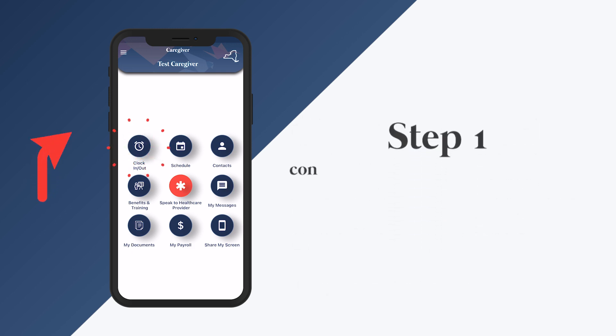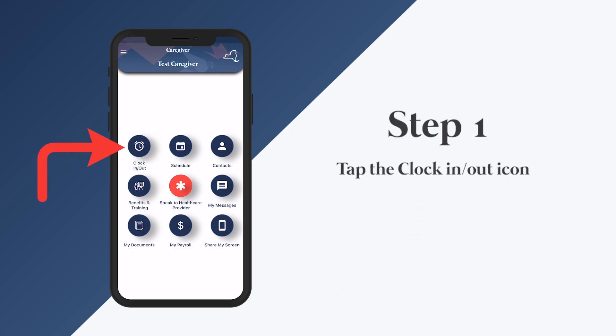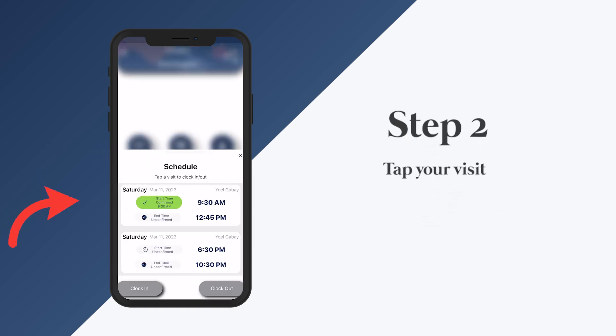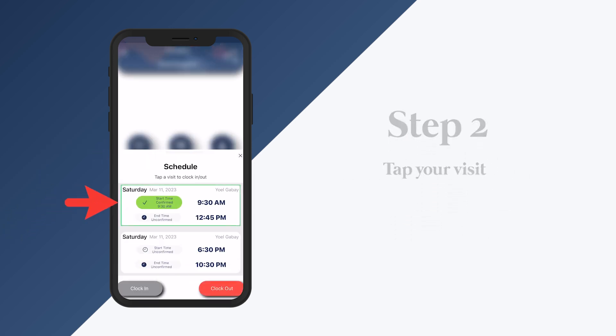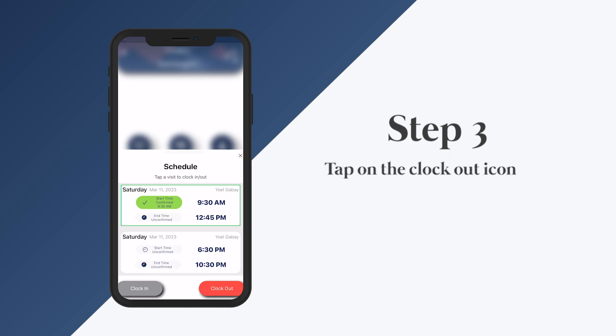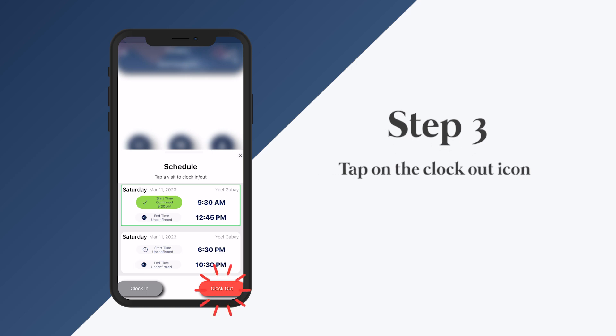Step one: tap the clock in/out icon. Step two: tap your visit. Step three: tap the clock out icon.